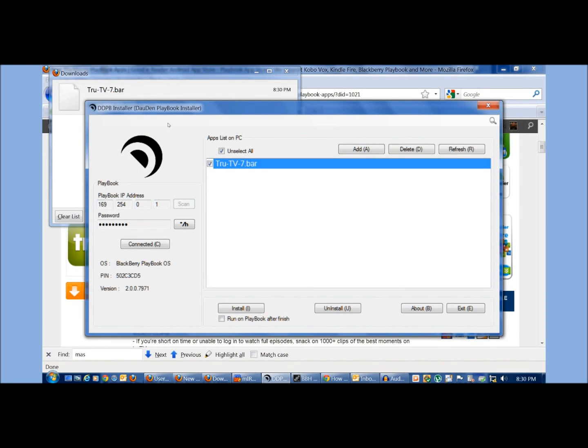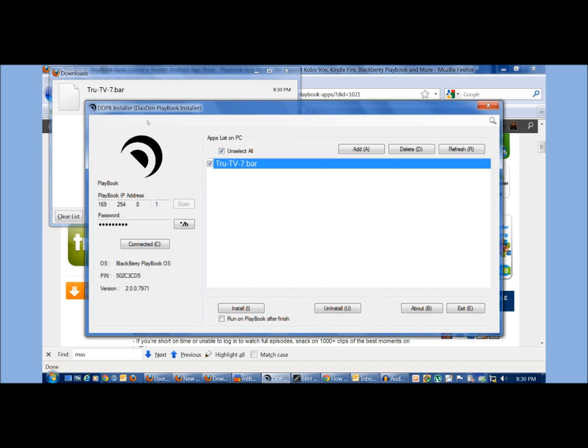And again, the BlackBerry playbook for Android files only reads bar. You can't load an APK file that you were to download from the internet or from the Google Play Market and install it. It has to be a bar. Don't worry about converting it to a bar. It is a very complicated process.